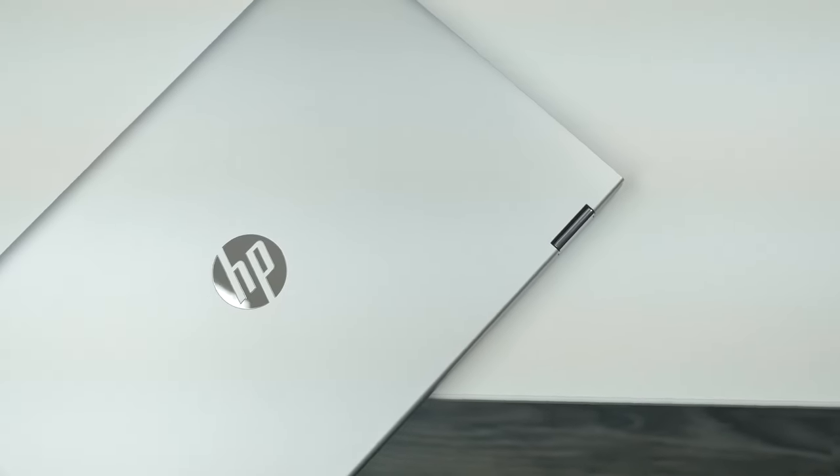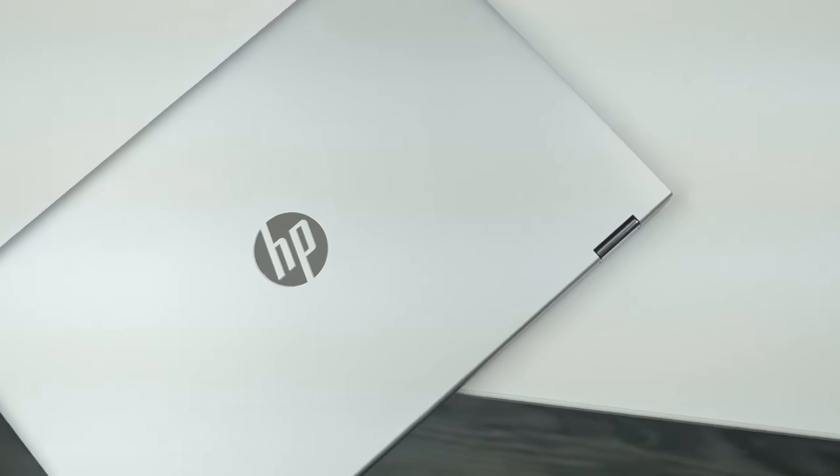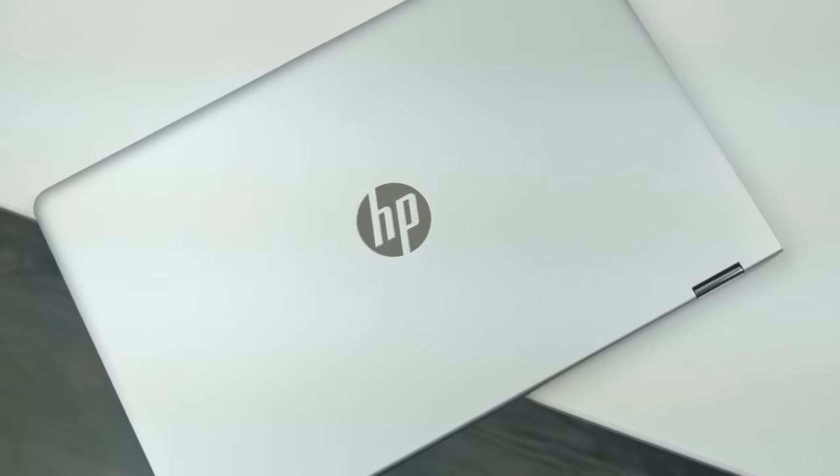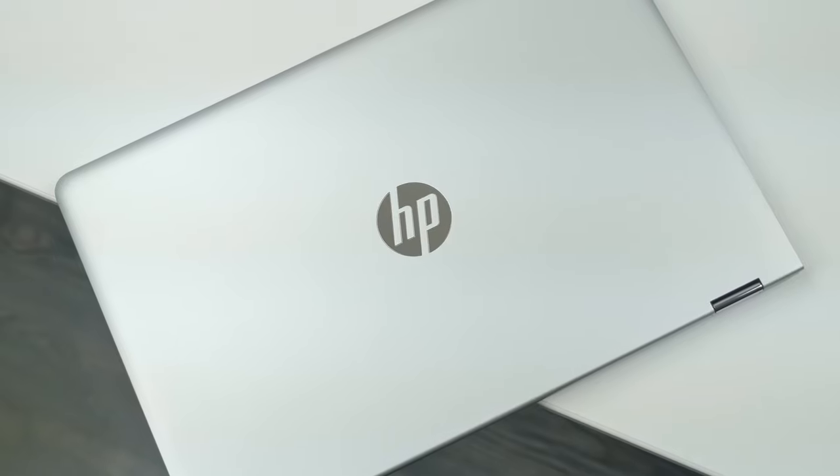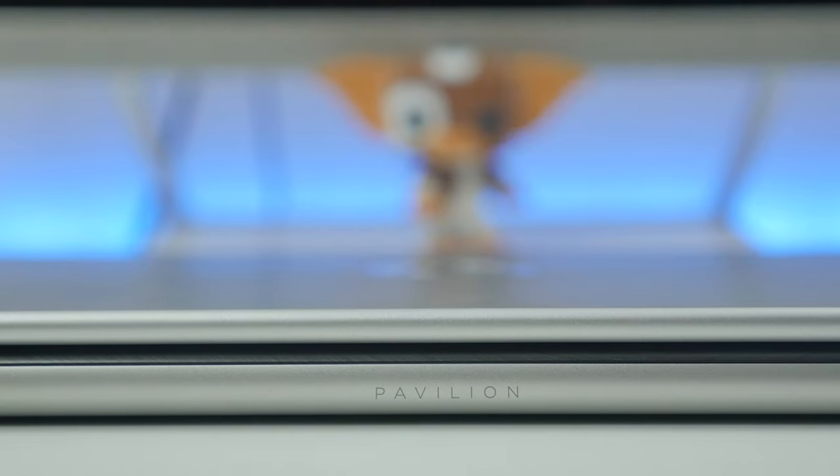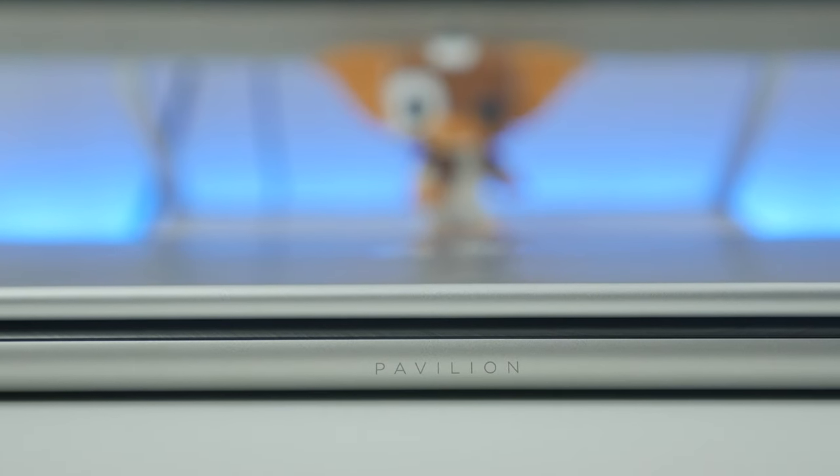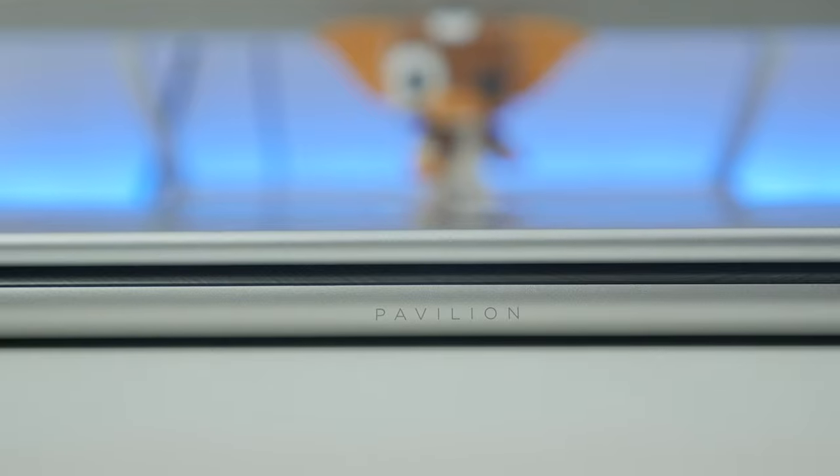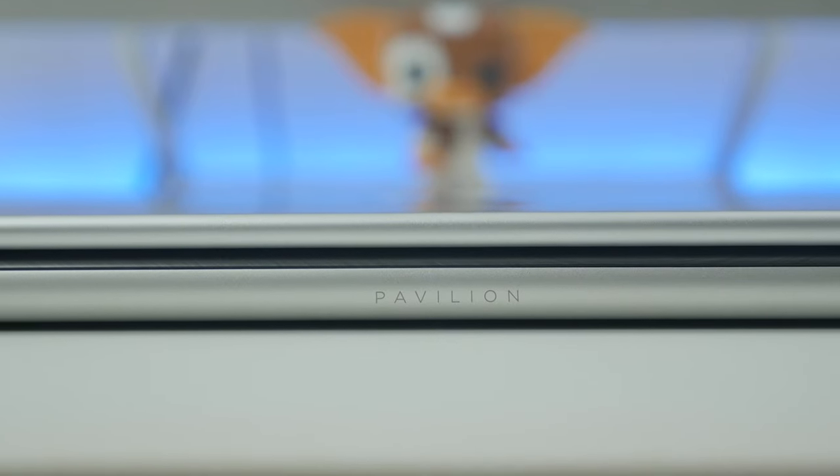What is going on guys, Joel here back with another video. Today we're switching things up and going Windows. HP was awesome enough to reach out and ask if I wanted to check out their Pavilion x360 convertible laptop alongside their Pavilion 27XW monitor.